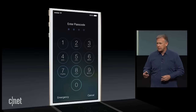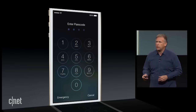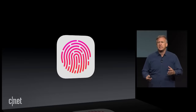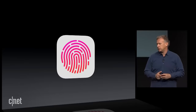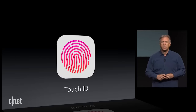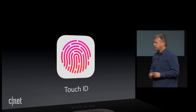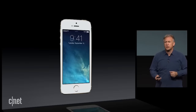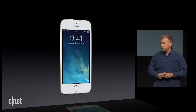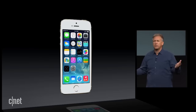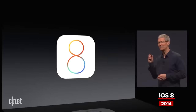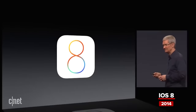The team has worked so hard on a brand new technology to make this easy and fun. It's called Touch ID — you can simply touch the home button to unlock your phone. Today we're announcing iOS 8.